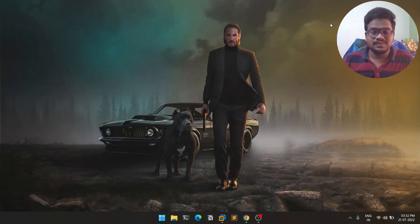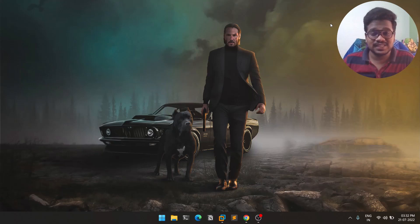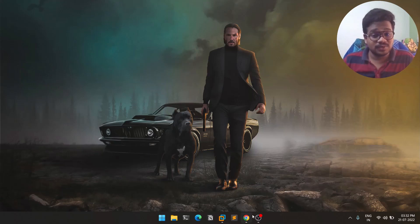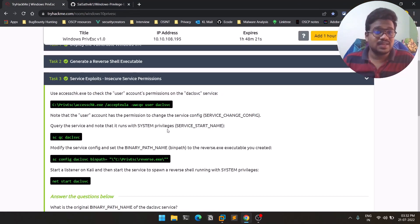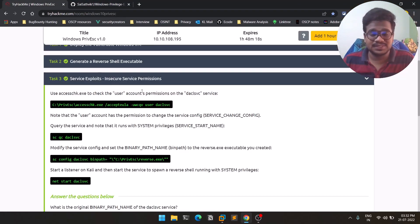Hello everyone, this is Satvik and welcome to the third episode in the Windows Privilege Escalation series. In this video I'm going to show you how you can exploit Windows services, and more specifically we'll be exploiting some insecure service permissions. Without any delay, let's dive into the video.